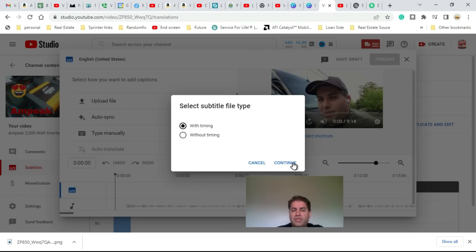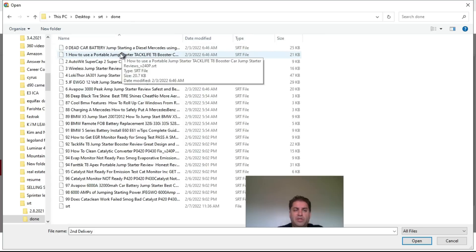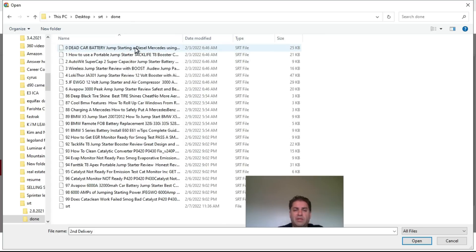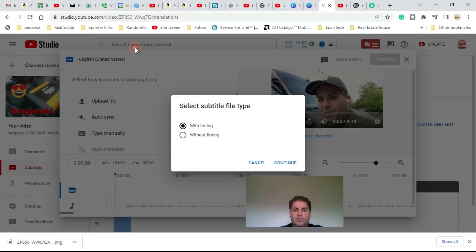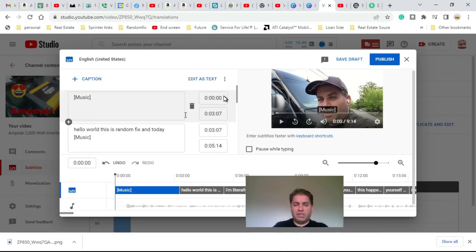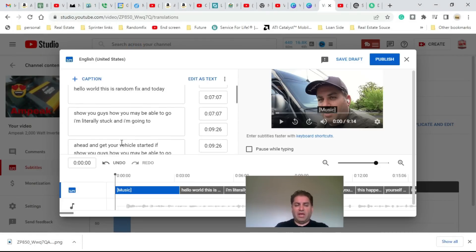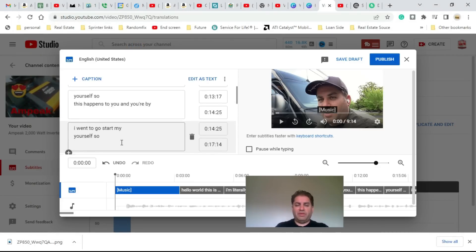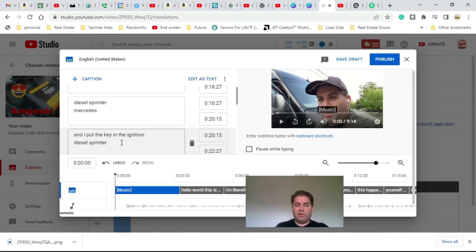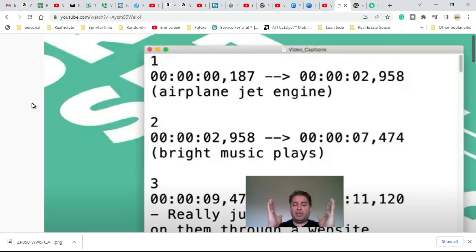Now we're going to click on upload file with timing, and these are all the SRT files I have. I'm going to choose one just for demonstration purposes and we can see that it's got everything broken down.